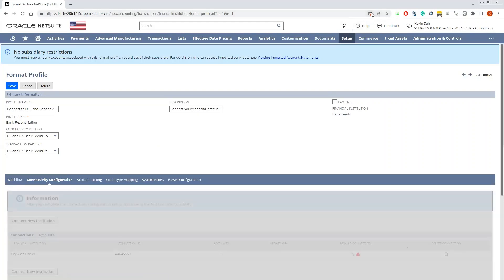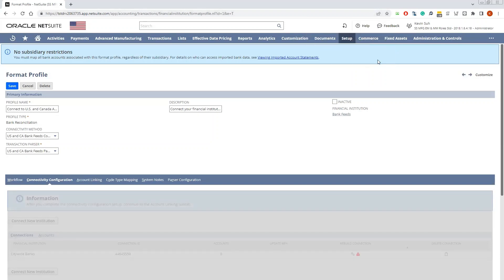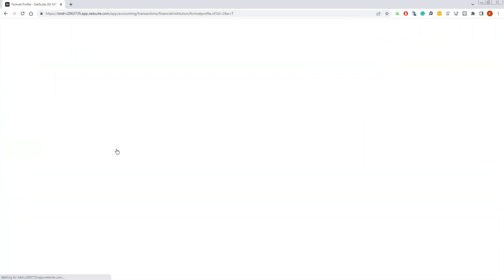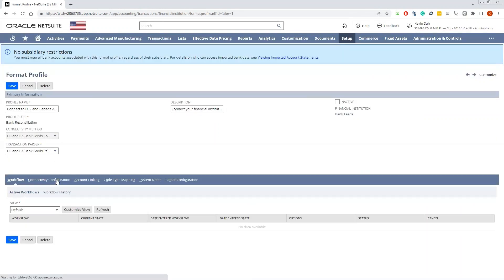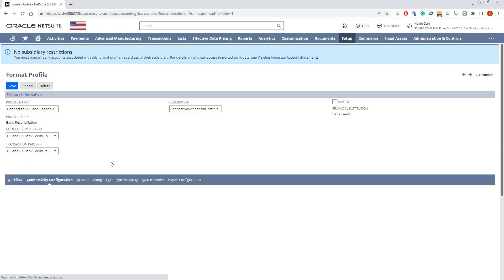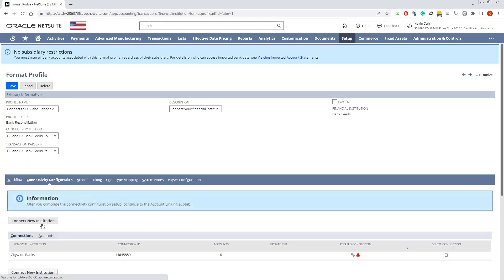There will be a pop-up, so make sure you allow pop-ups if you have any pop-up blockers set up. I'll go ahead and refresh the page. Under the Connectivity Configuration again, it's going to load and you can select Connect New Institution.